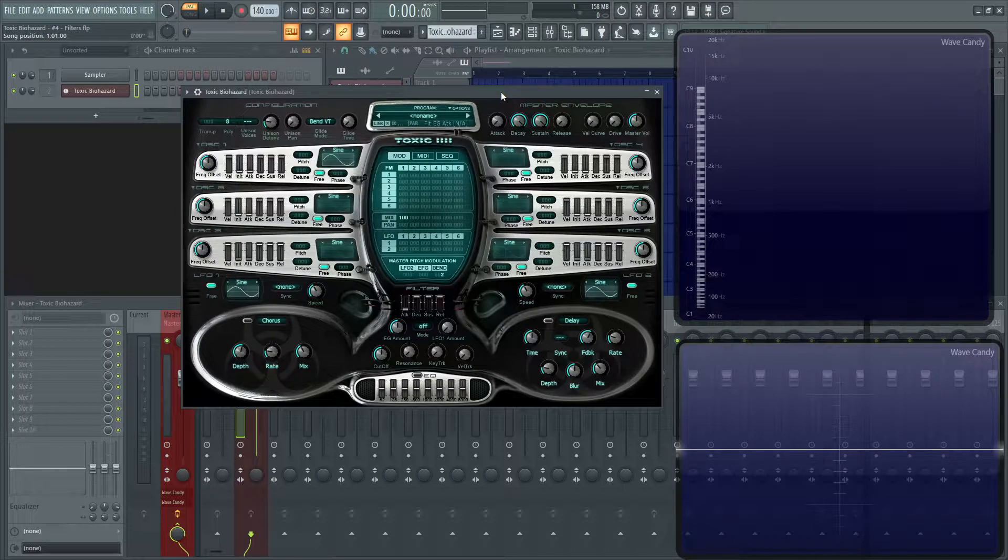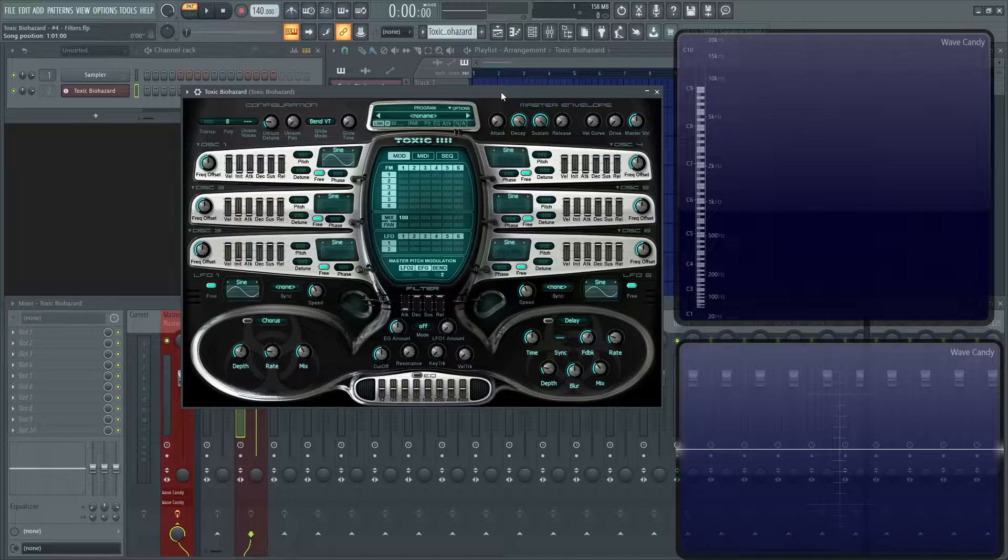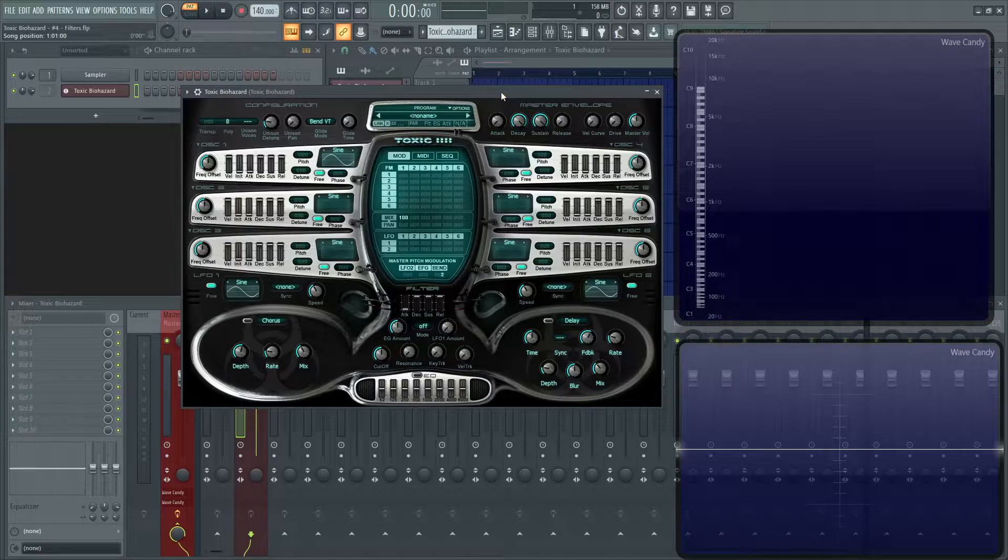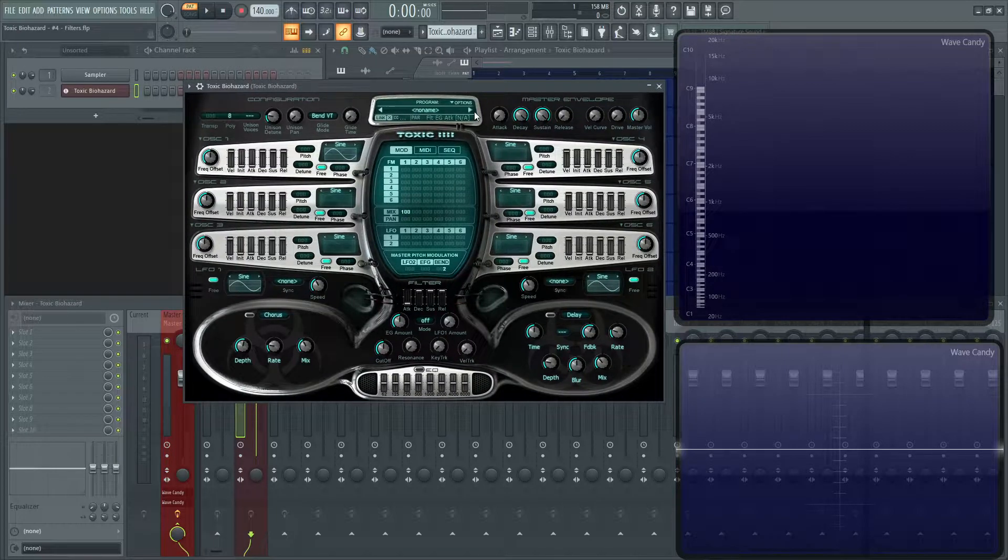Hey everybody, John here. Welcome back to the series, How to Use Toxic Biohazard. This is going to be video number four, and we're going to be talking about the filter section of this synthesizer.